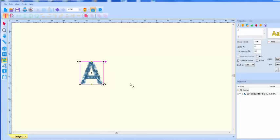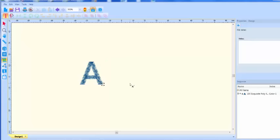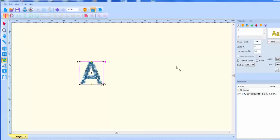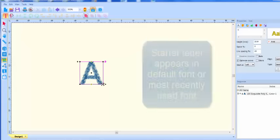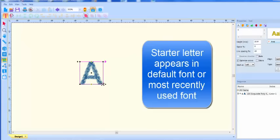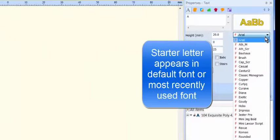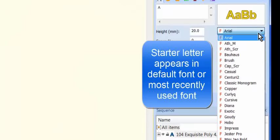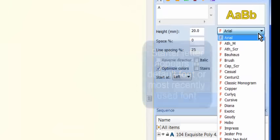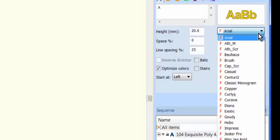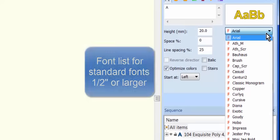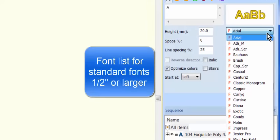A starter letter appears on the screen in the default font or the last used font. Here is your font list. This is the list for the standard sized fonts.